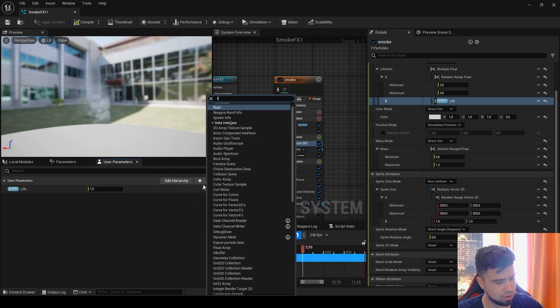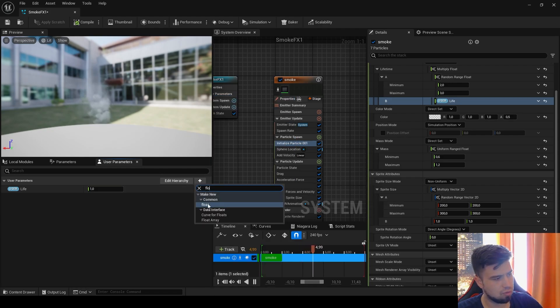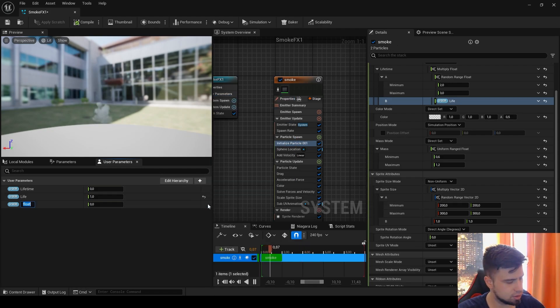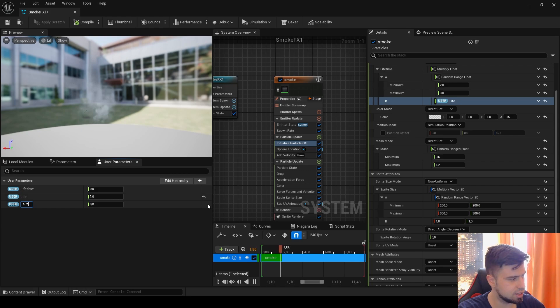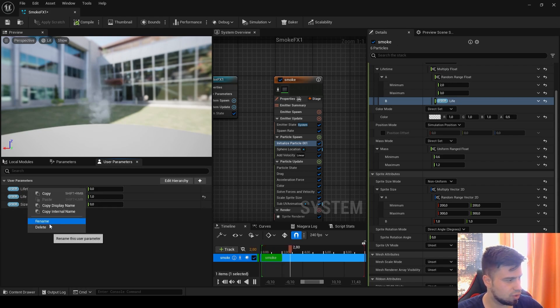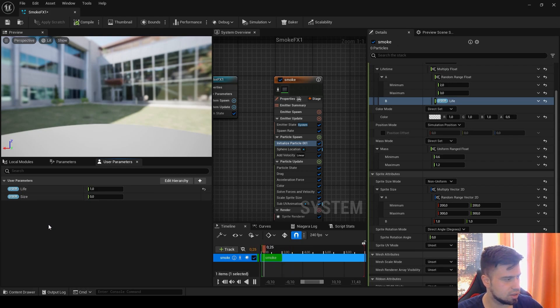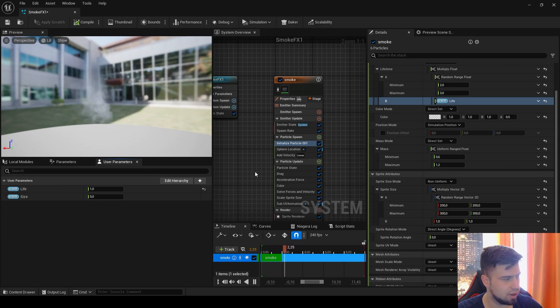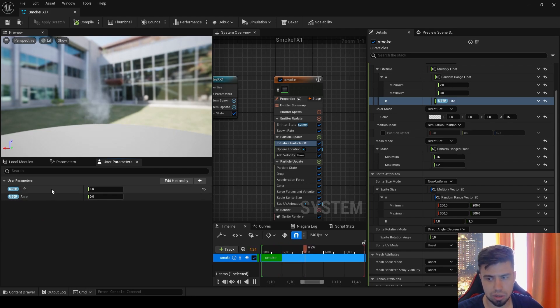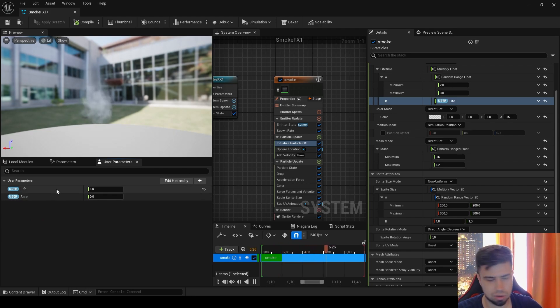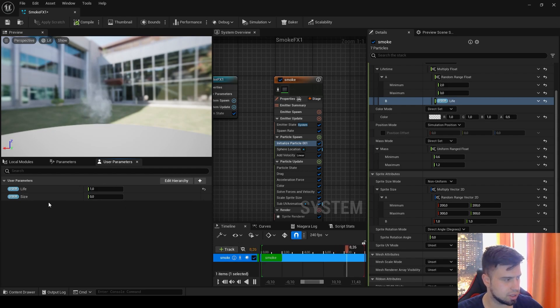One more time, click Float and let's write Size. This lifetime appears here because before I did it and it's still somewhere in this effect, so I'll delete it. Don't pay attention to it, it's not part of our work now.